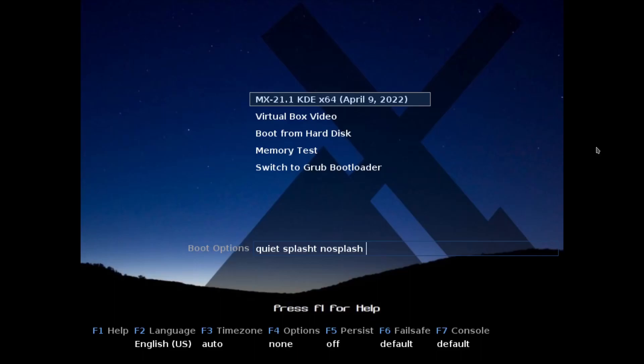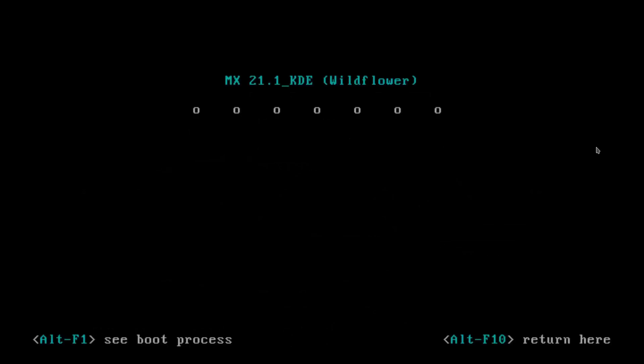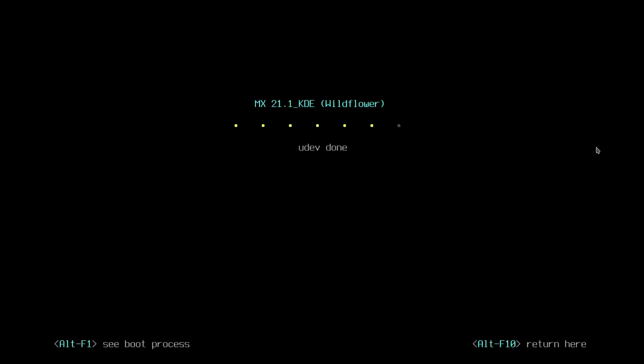I recently did a first look at MX Linux with XFCE, which is not my preferred desktop environment, but it made me curious enough to now have a look at MX Linux with KDE. KDE is definitely my jam. If the install is not much different from the other one, I'd probably do a whole lot of fast forwarding to get us into the meat of the project. I still love this old school look.